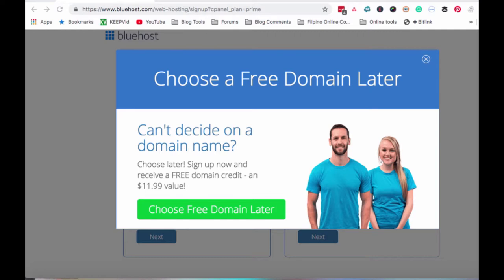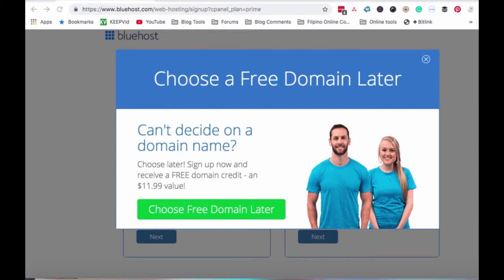Ngayon ako kasi, ginagamit ko si GoDaddy to buy my domains. Nasanay na ako na ganun. Kasi may mga promo sila. Mas mura doon. Ang ginagawa ko, doon talaga ako bumibilin ng domain. Tapos sinisetup ko na lang siya kay Bluehost. May video rin naman akong ginawa na ipapakita sa inyo kung paano ka bibili ng domain kay GoDaddy kasi mas mura doon. Tapos sinisetup ko na lang siya kay Bluehost. As you can see here, may nag-appear dito ng choose a free domain later.